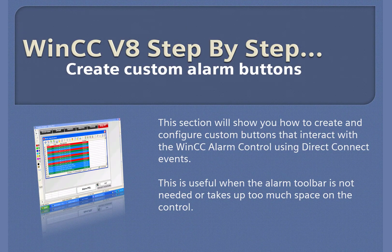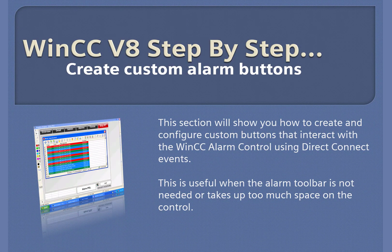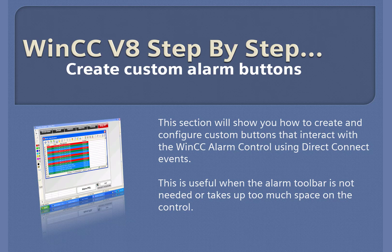WinCC version 8 step-by-step, creating custom alarm buttons.